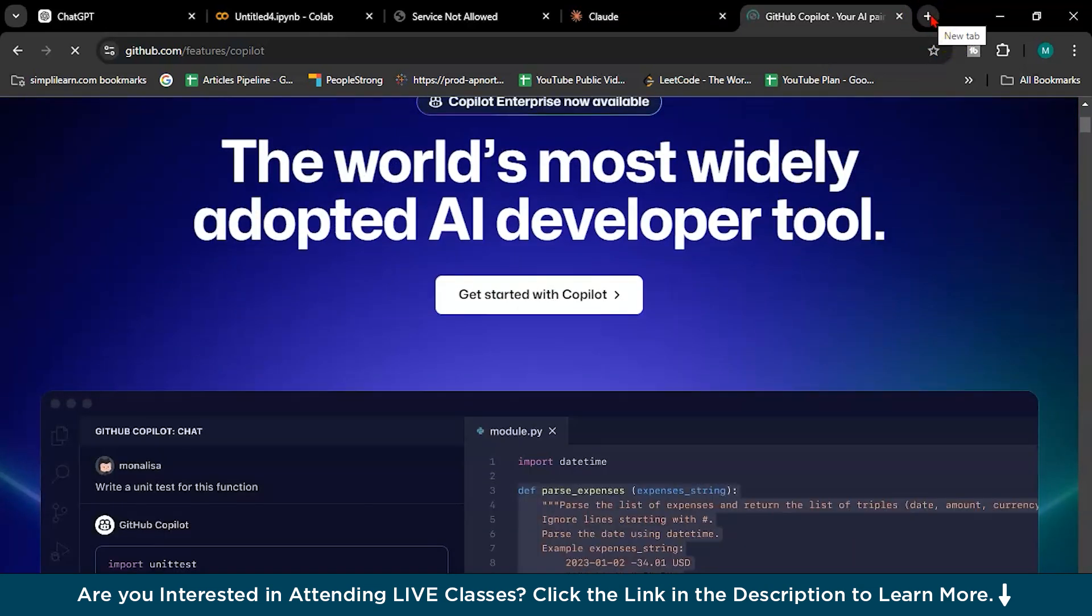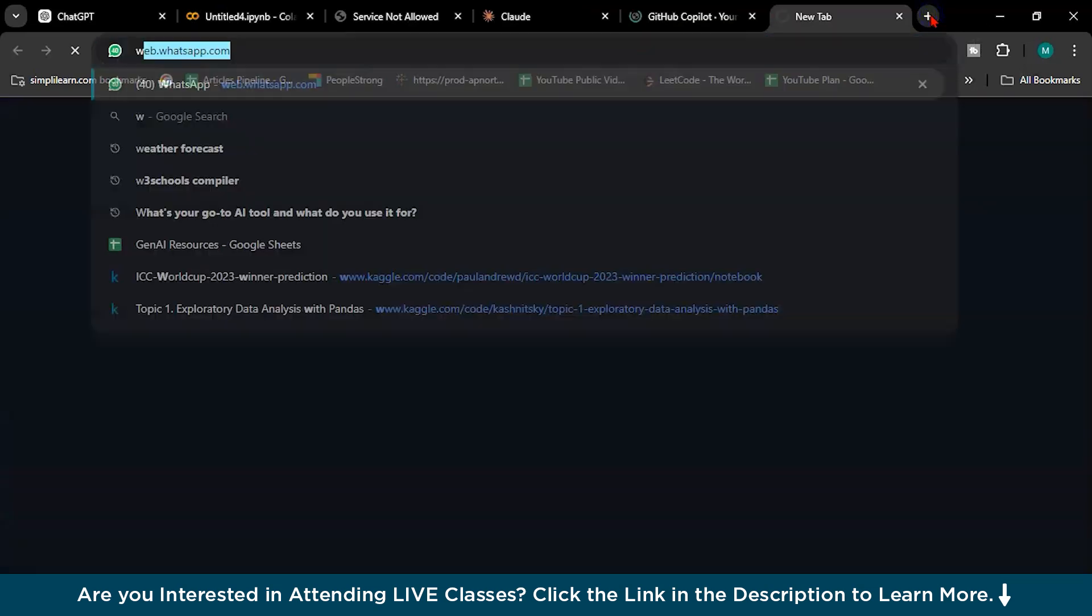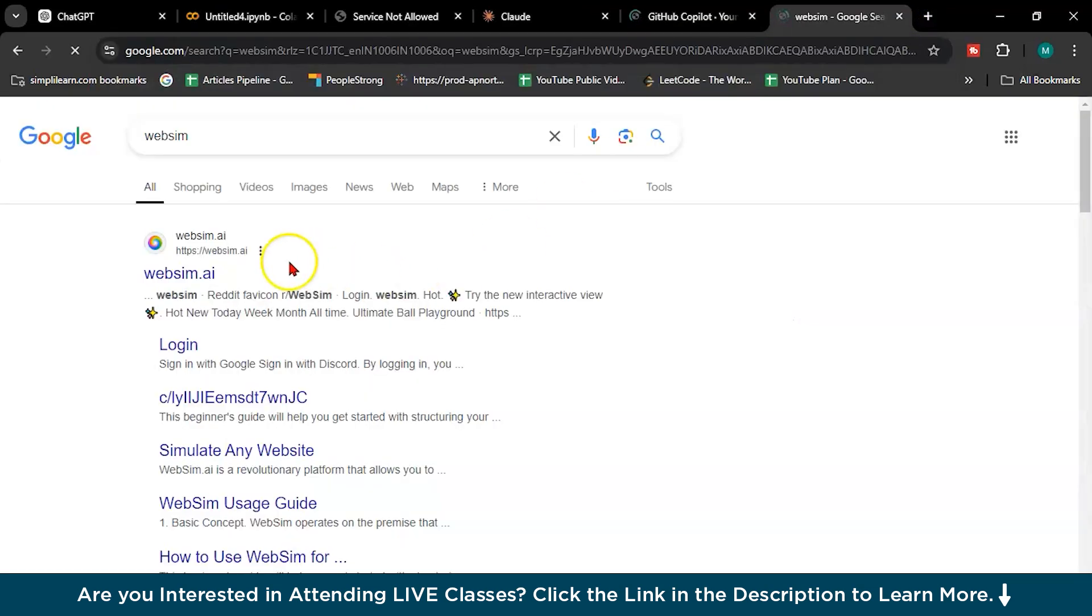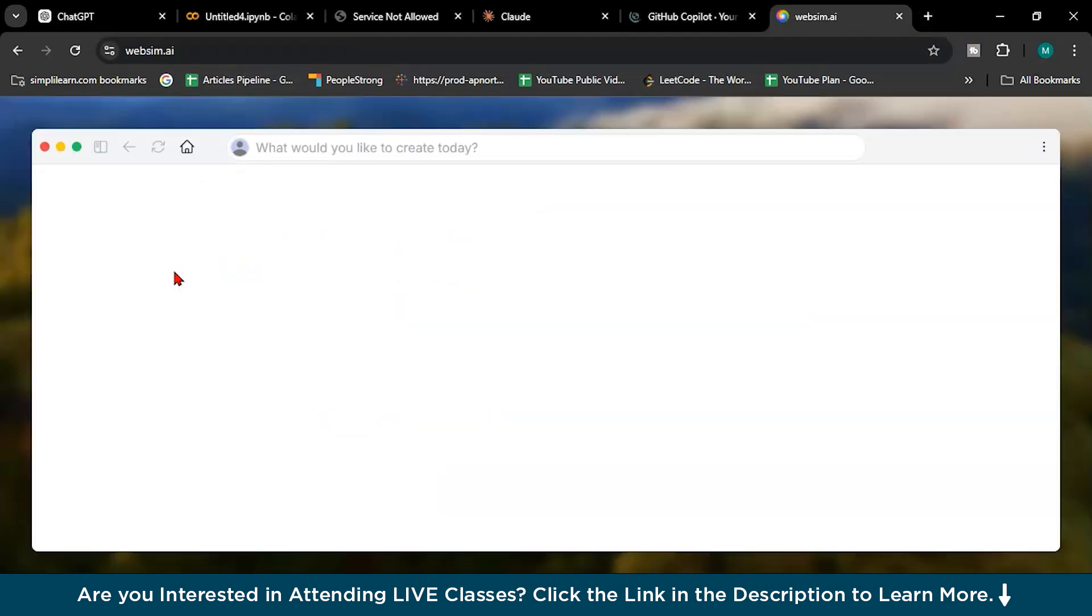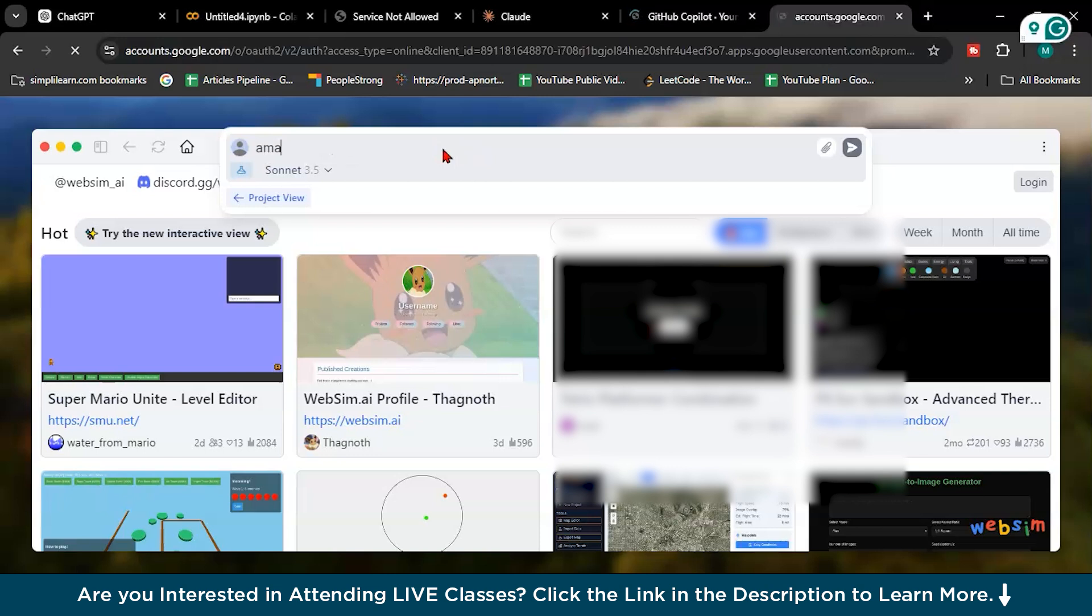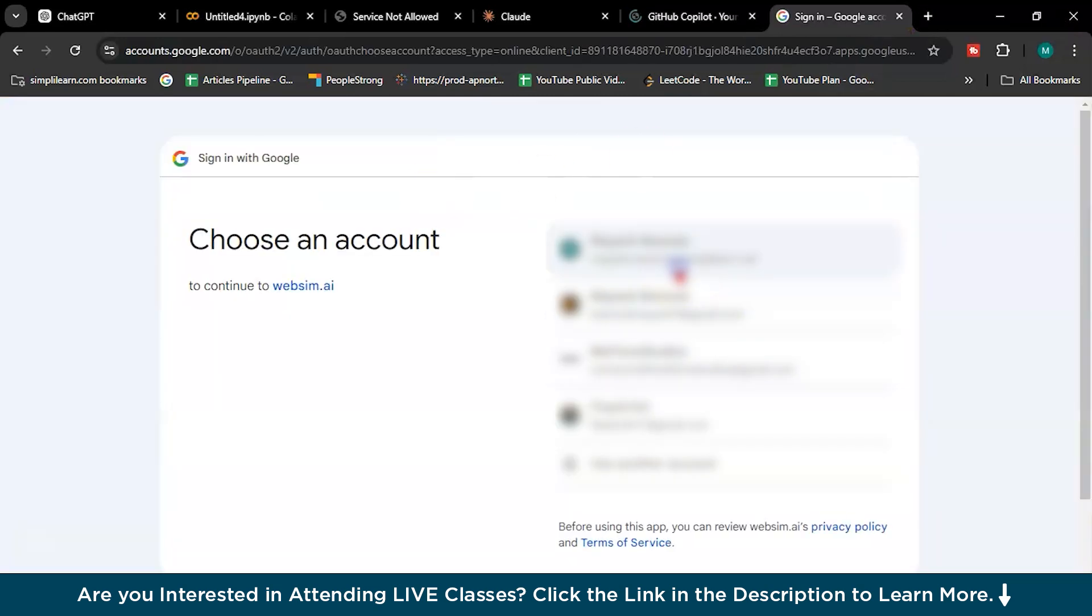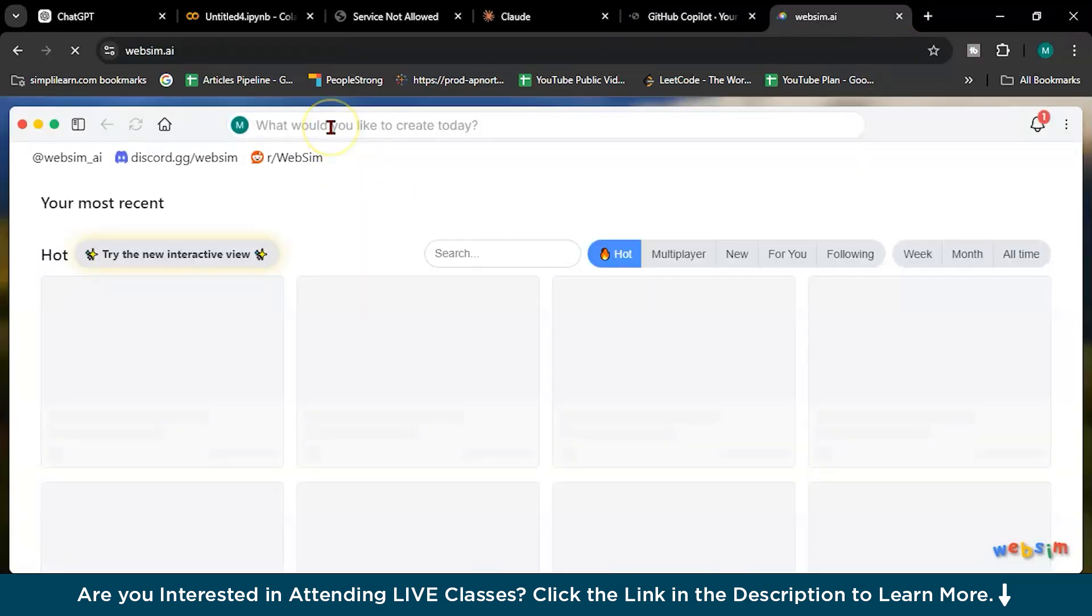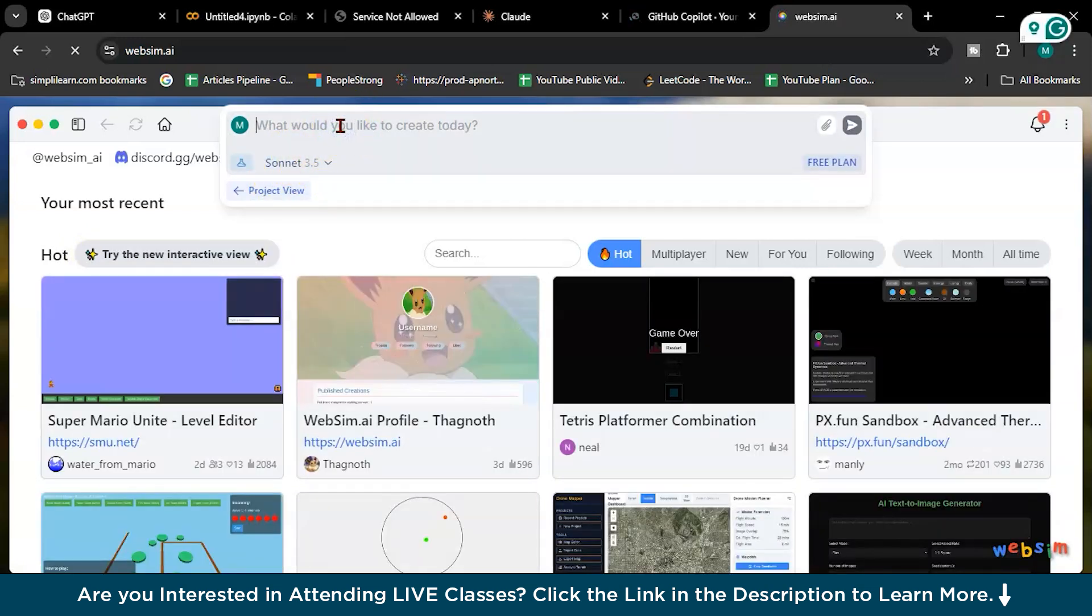See what you like to create today. But they use Sonnet 3.5, means Claude. They are using Claude. So I will write here I want to create Amazon. See, it will create website for you. No coding, nothing. Directly it will give your website.